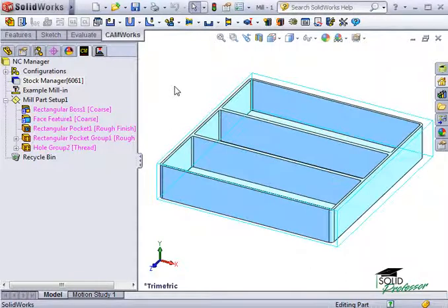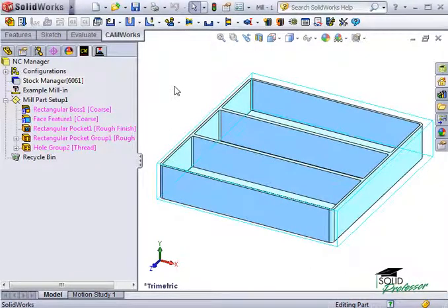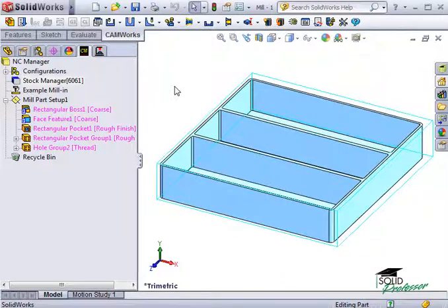Now that we've defined the machine, defined the stock, and defined the features to be machined, we're now ready to generate an operation plan.